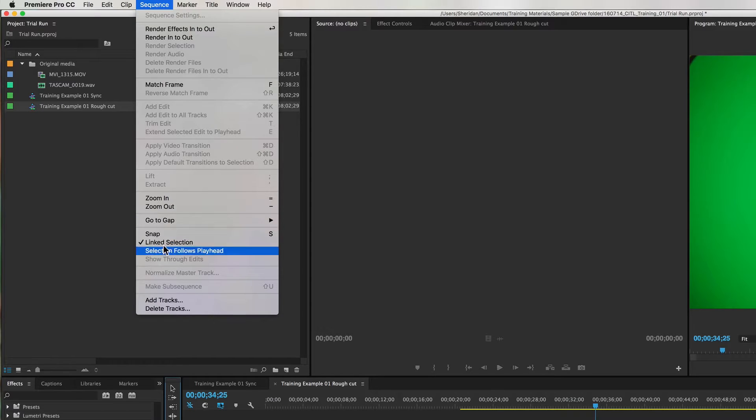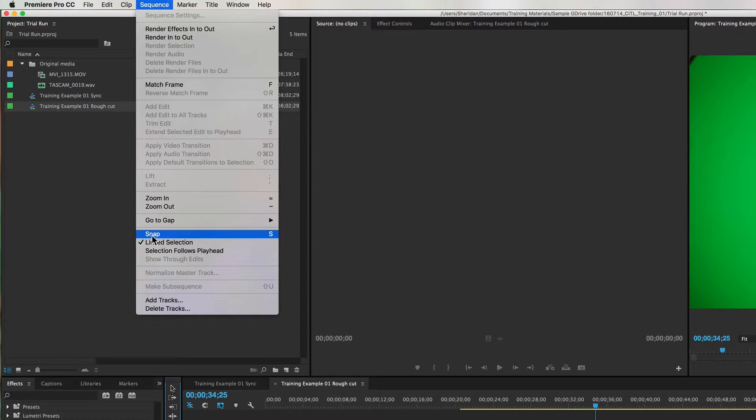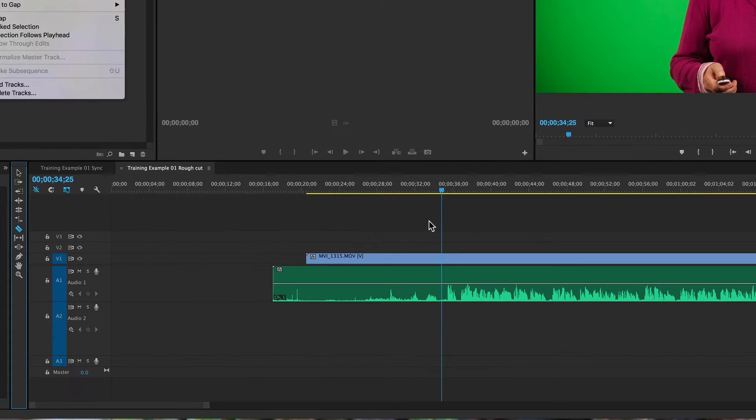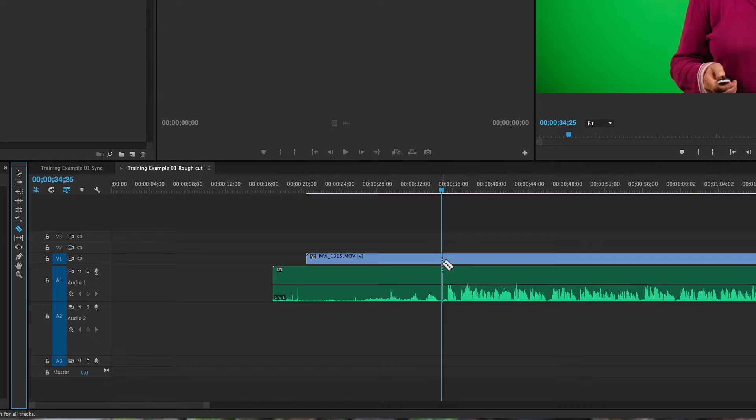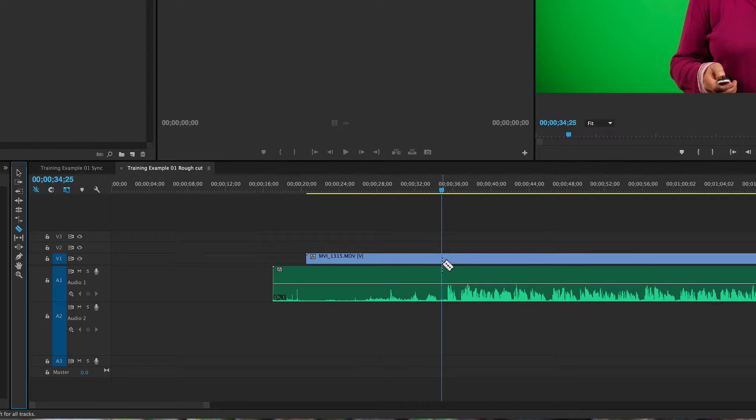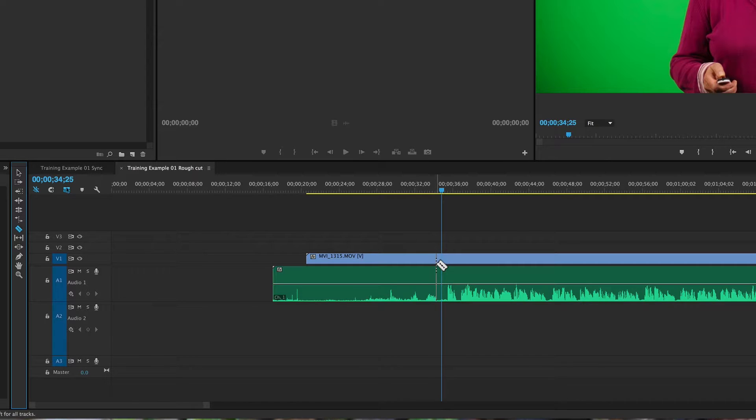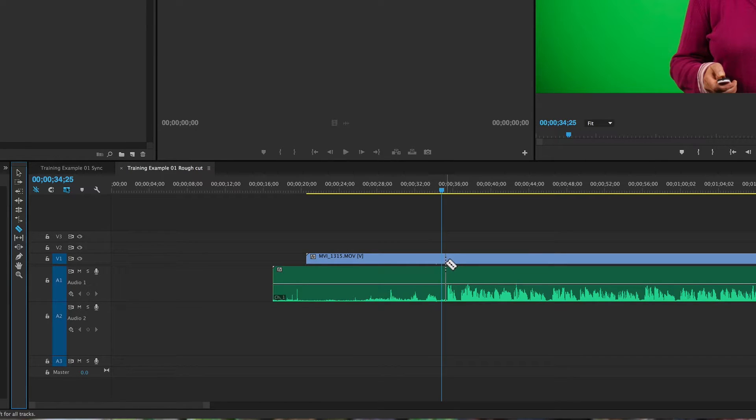and you can see if I go back, it's no longer selected. If I bring my razor blade tool here, you can see that I can pass right over the position of my playhead without it almost being magnetically drawn to that position.